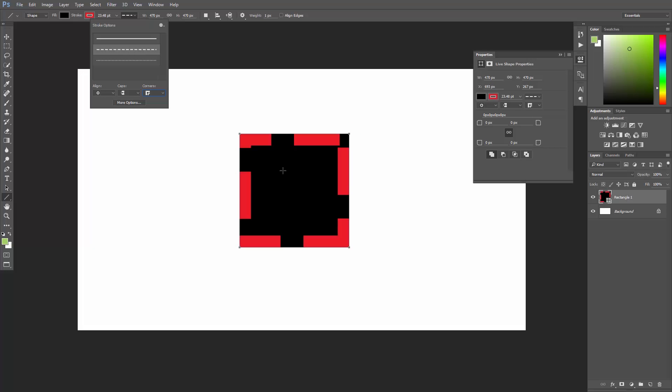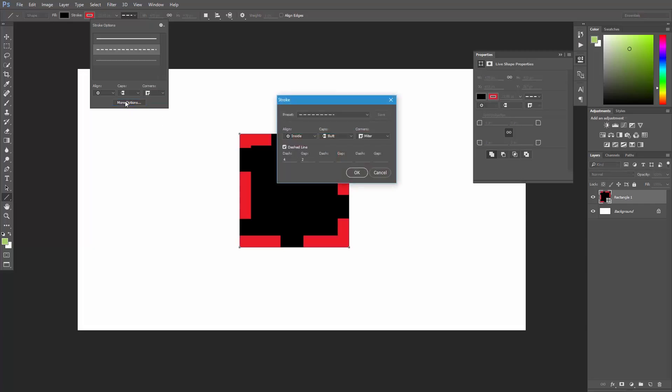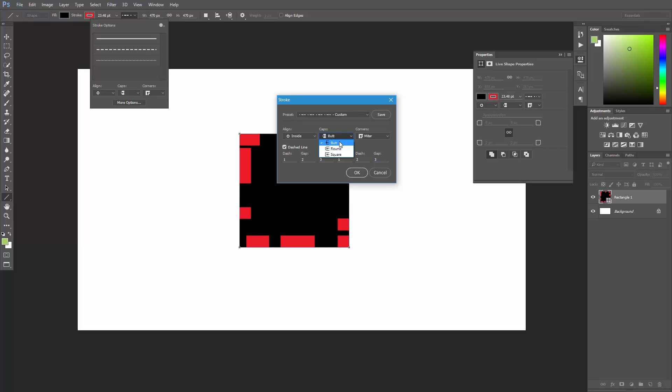Now, if you want to customize the actual dashes inside the dashed line, well, that's impossible in Photoshop. Oh yeah? Yep. Dude, just click more options here and customize the dashes and gaps to create your personalized dashed line. You can even click save to save your preset and access it later. Seriously man, you didn't know that?